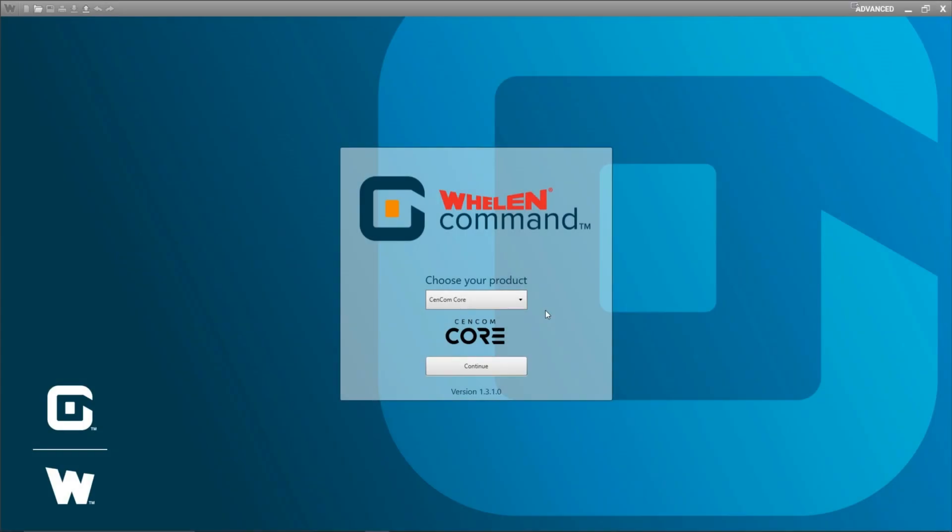Welcome back to Whelen Command Pro Tips. In this episode I'm going to talk about updating your firmware in CENCOM Core. CENCOM Core hardware and WCX peripherals have the ability to have their firmware updated using the Whelen Command software.